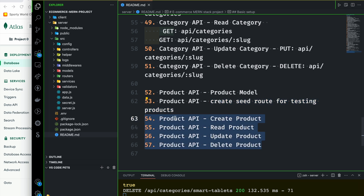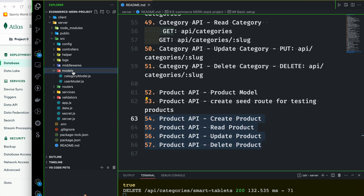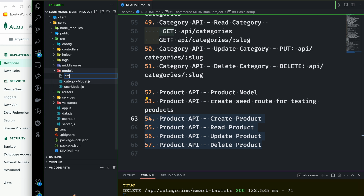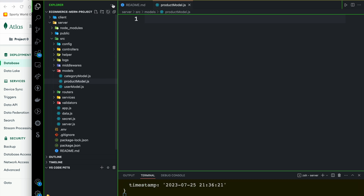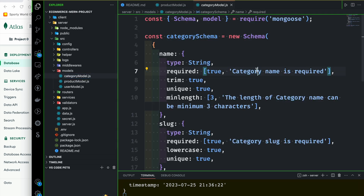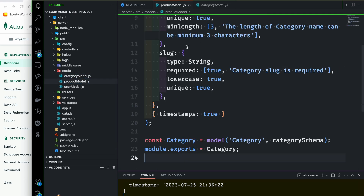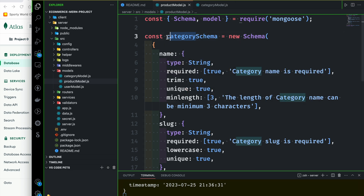First, we will start the model. We will start the models folder, then we will start the file. The file is called product model.js. Then we will start the category model. We will copy the product model and paste the product model.